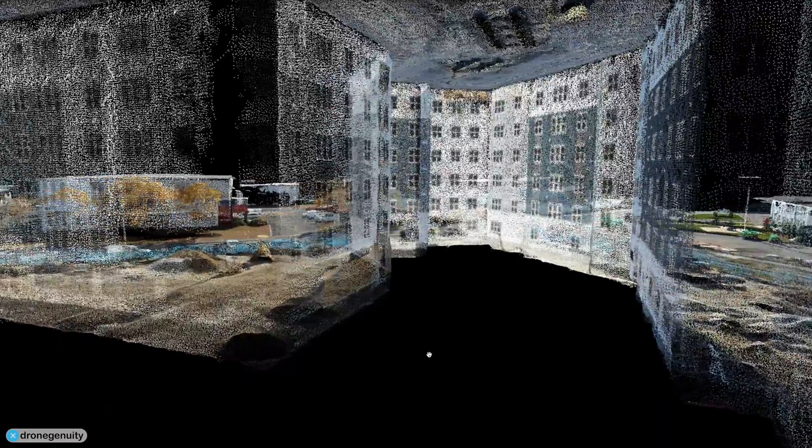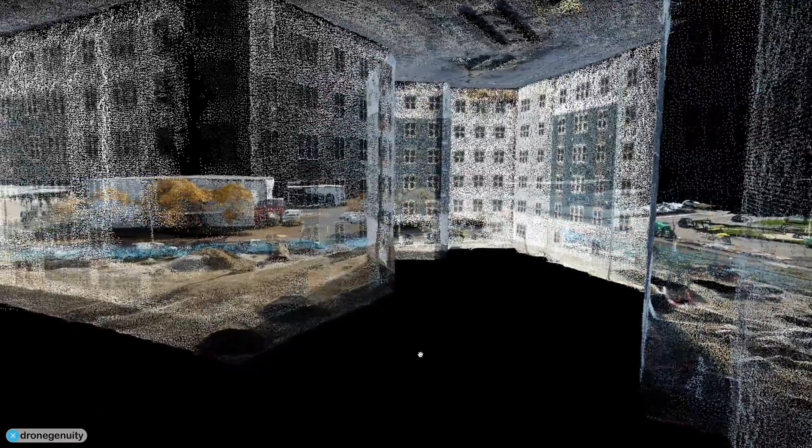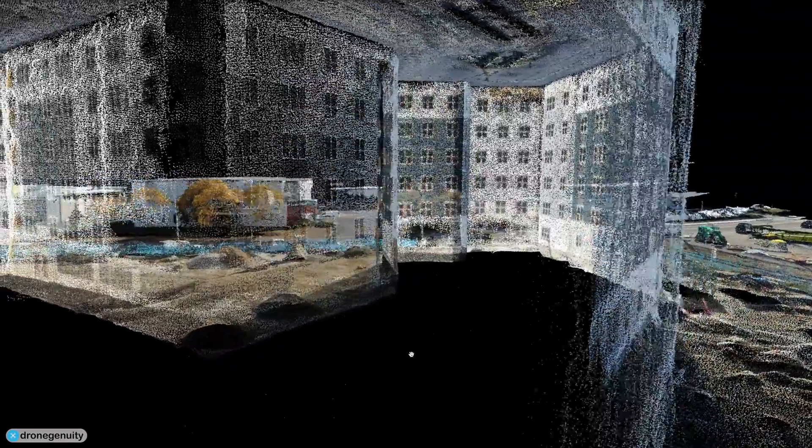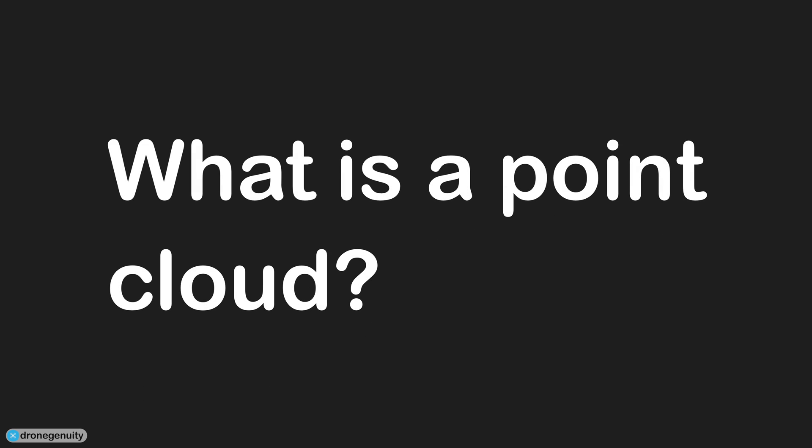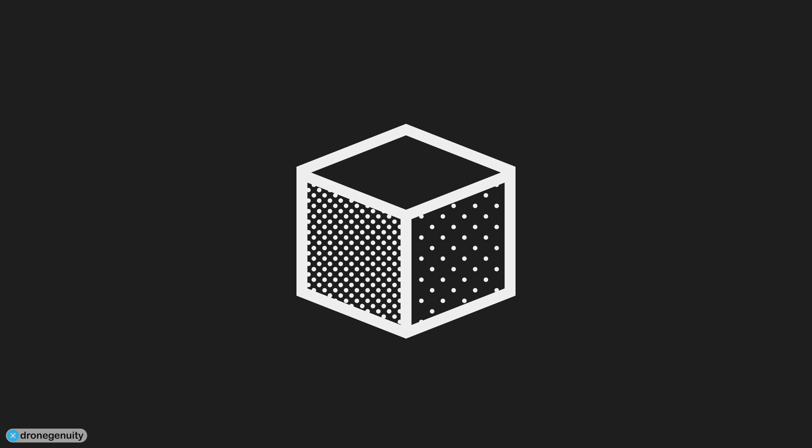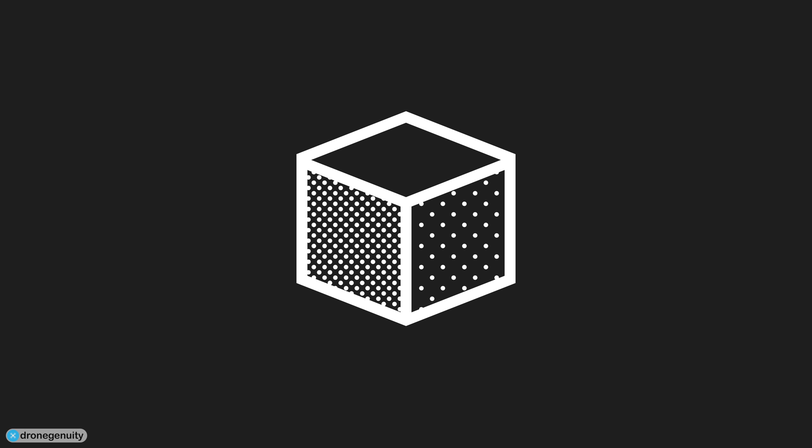In this video we are talking about what a point cloud is, how you can create one, and how they are being used in different industries. First, what is a point cloud? A point cloud is essentially the simplest form of a 3D model. It is a collection of individual points plotted in 3D space.